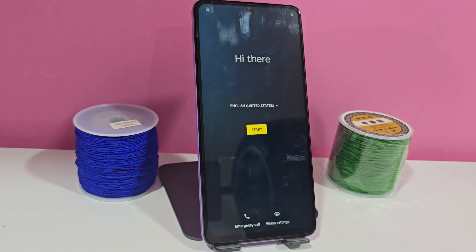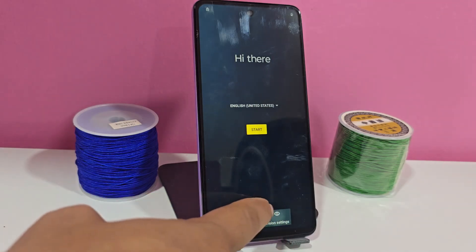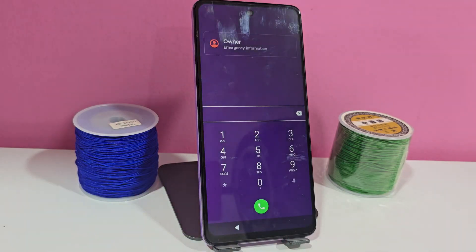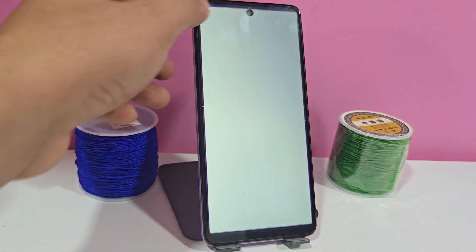There are several ways to enter and recover our device. Because if you have a screen lock or have a forgotten Gmail account, in this video tutorial we are going to explain step by step how to recover it.